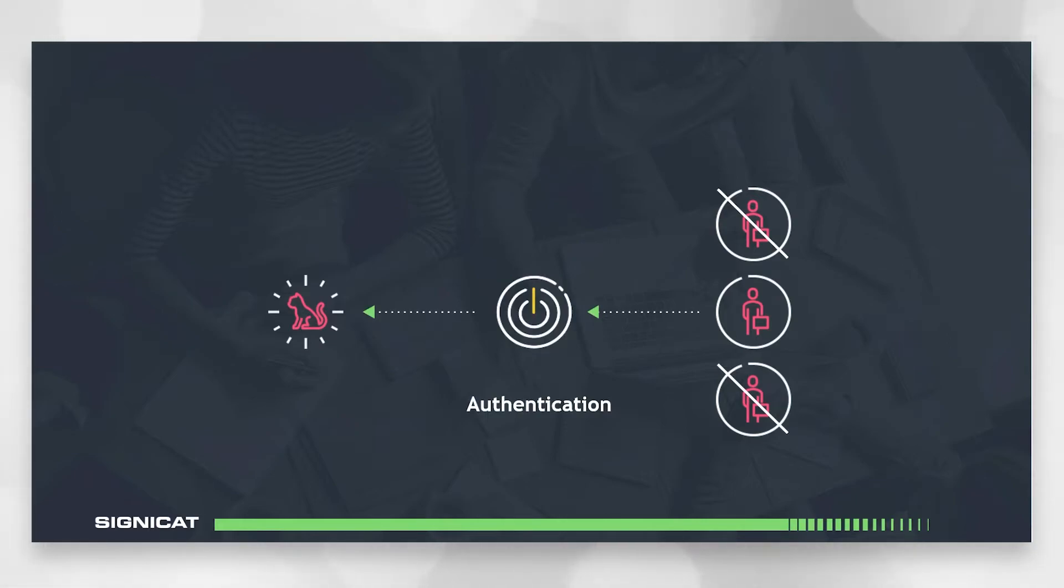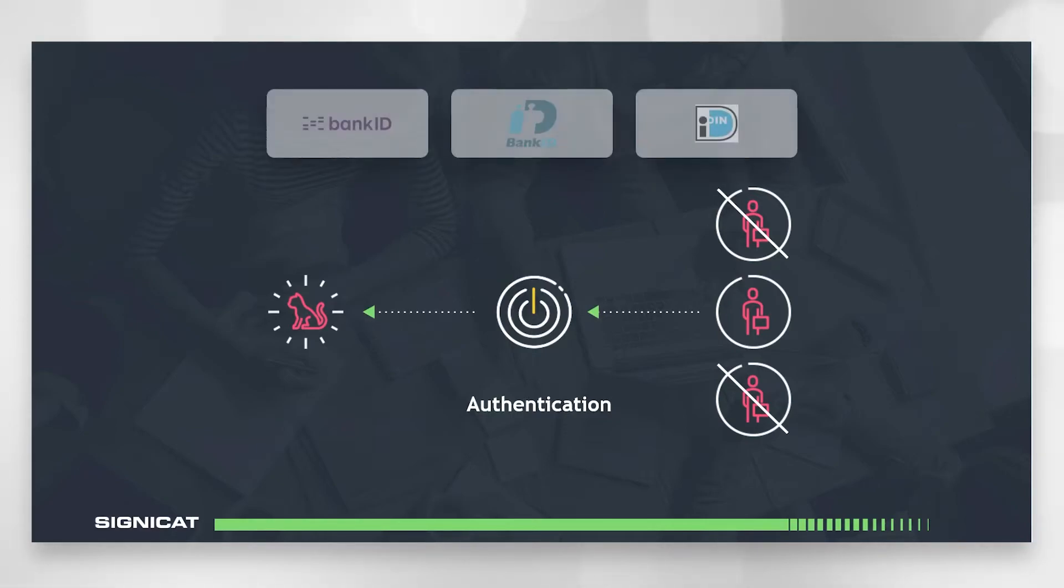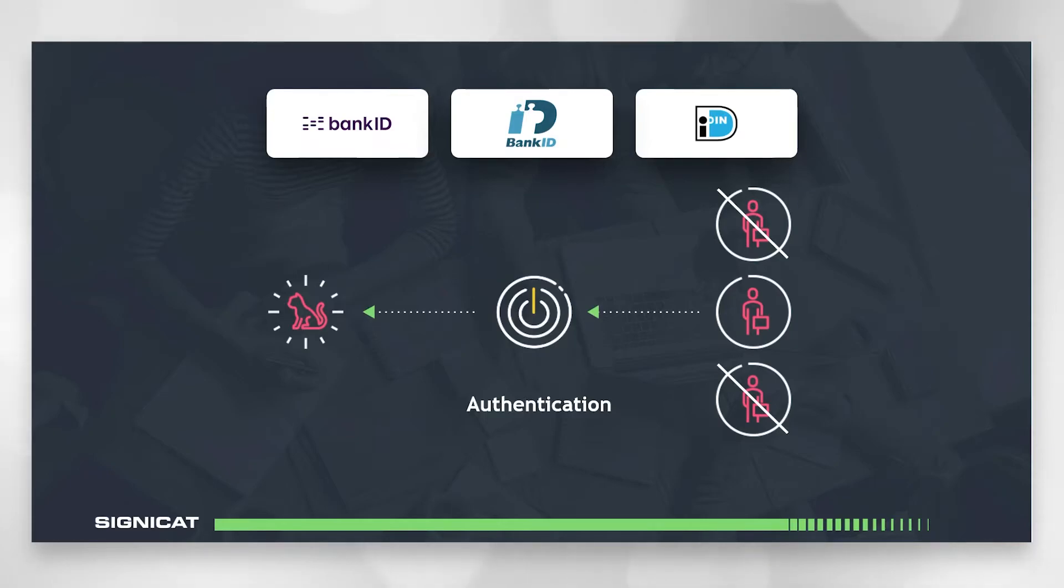Again we're using EIDs for authentication which allows an easy fast and secure login experience and you can choose to offer a different method for authentication or you can use the same method as you provided for verification.